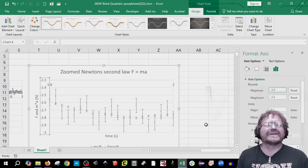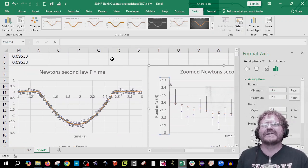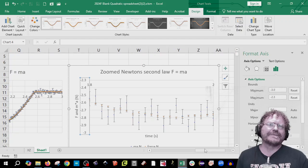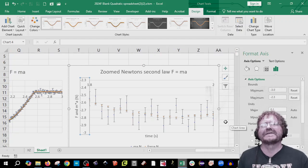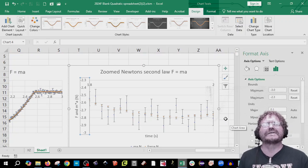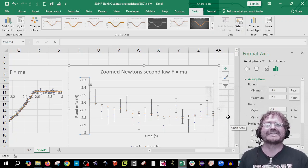And that's it for today's experiment. You're going to need to turn in these two graphs. Don't forget to read the post-lab assignment at the end of the experiment, and don't forget to review the checklist as you write out your summary results. Thanks for watching.